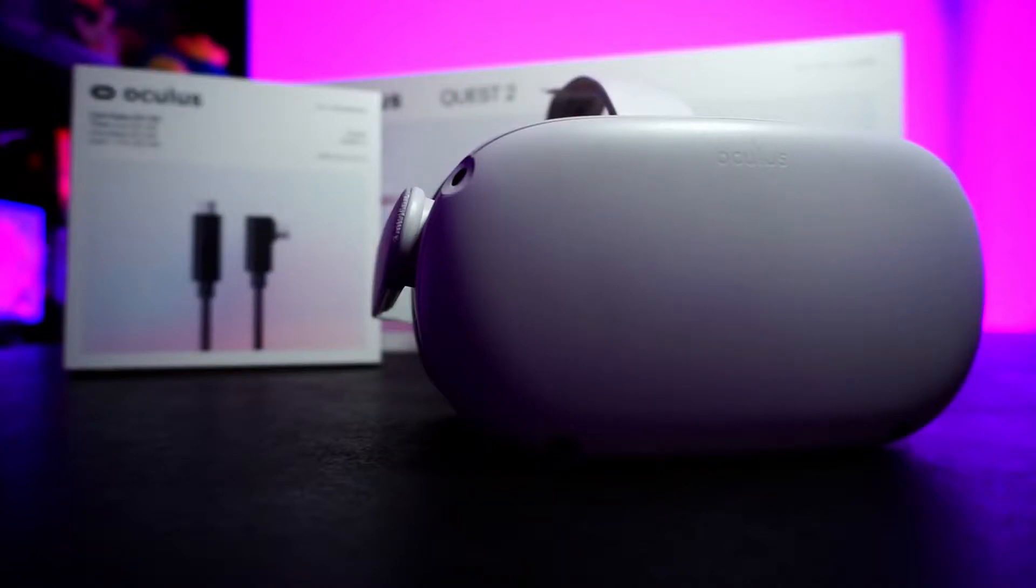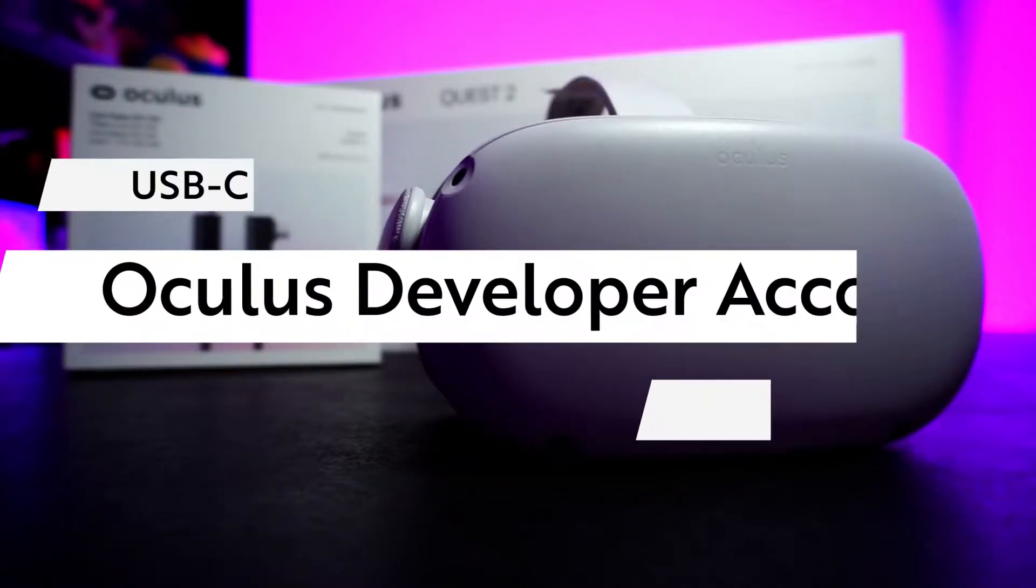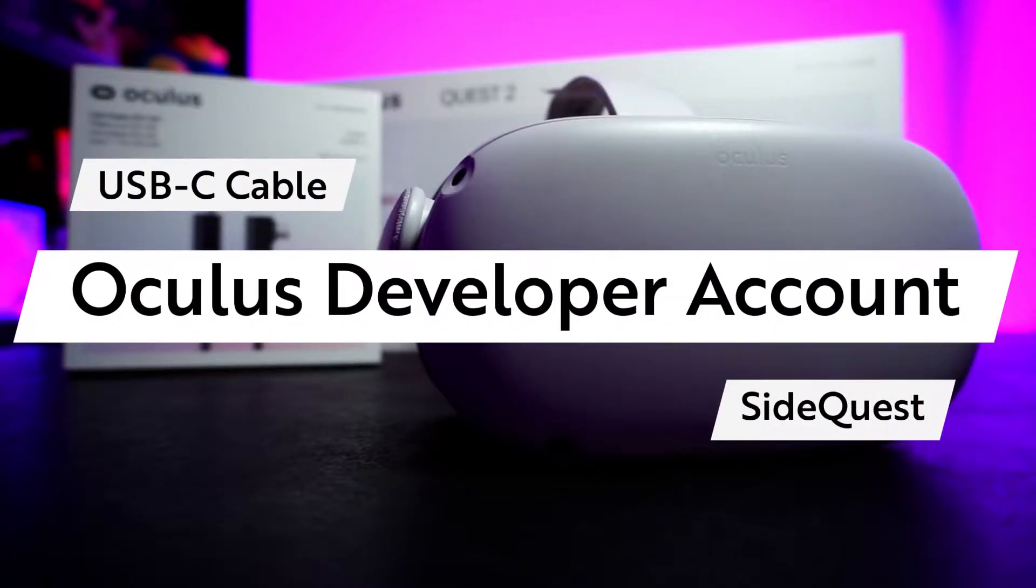To sideload your Oculus Quest 2, you will need three things: a USB-C cable, an Oculus developer account, and SideQuest on your PC.